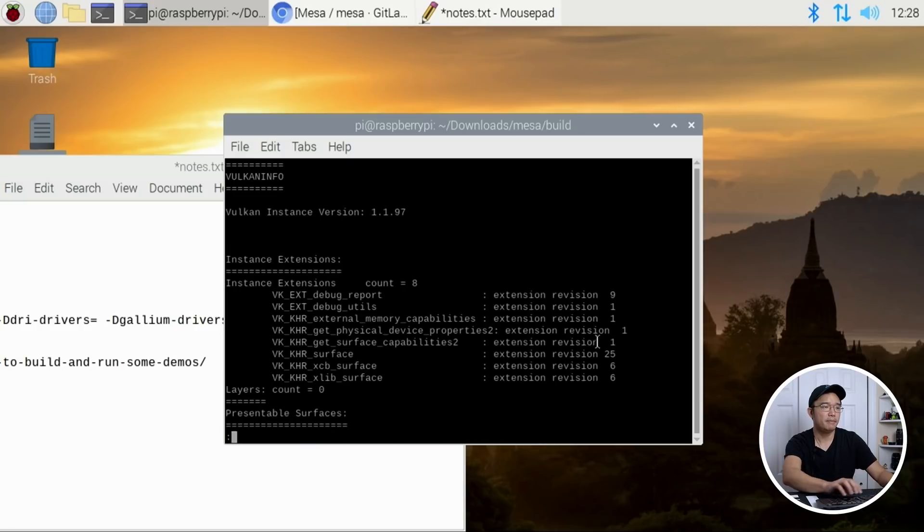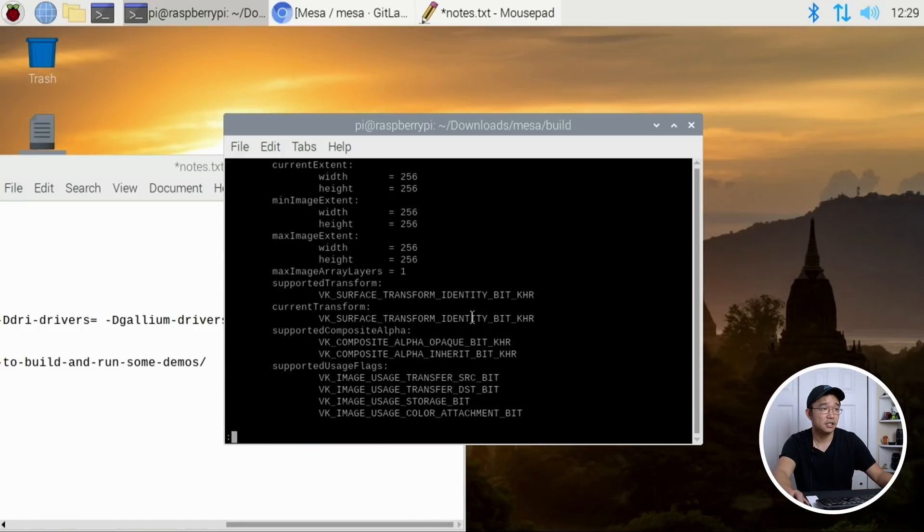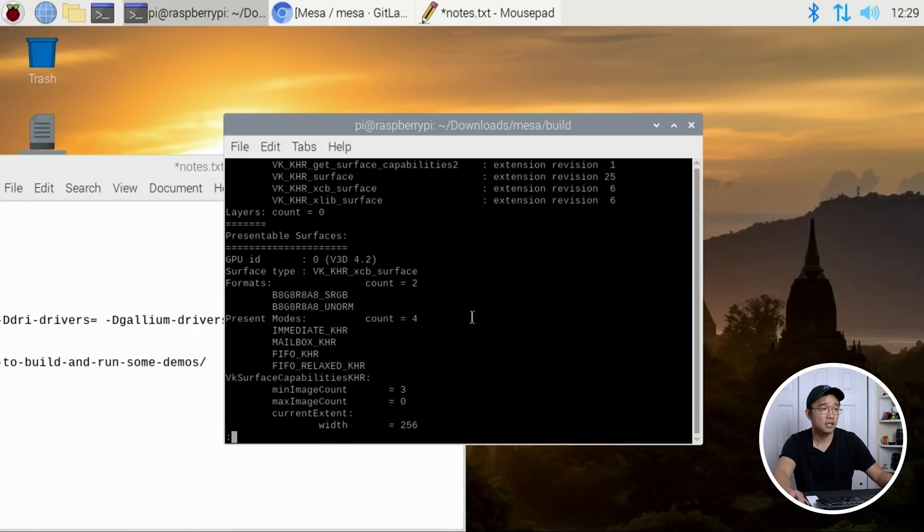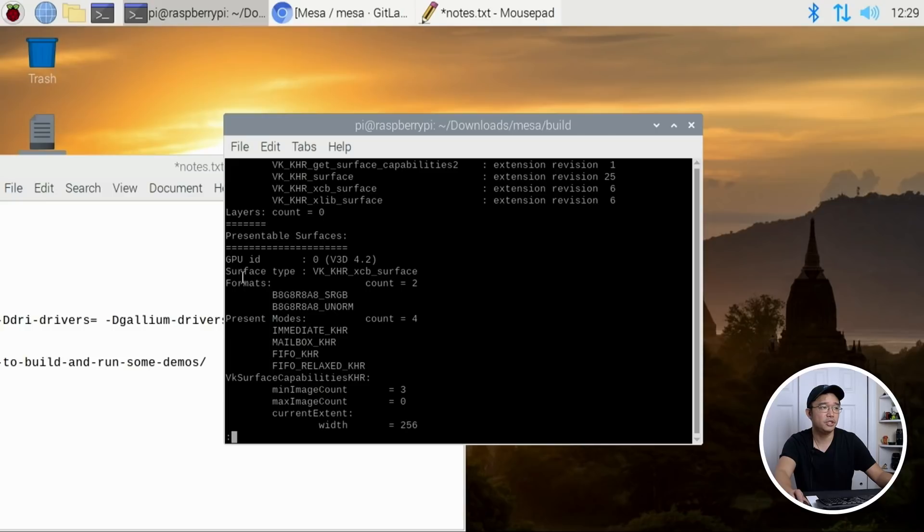It pops up and it tells you all the information that you need. Let me pop it into less. And you kind of could see that we are using v3d 4.2 right there. GPU ID.